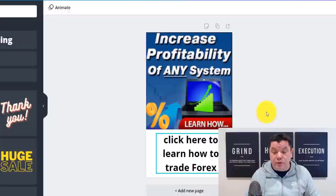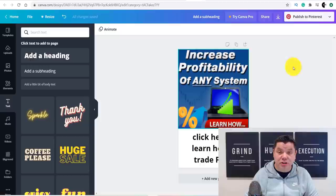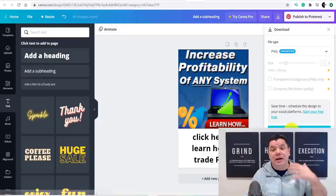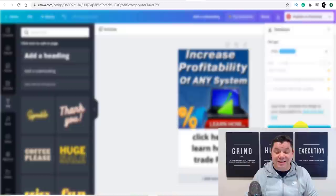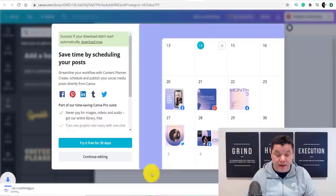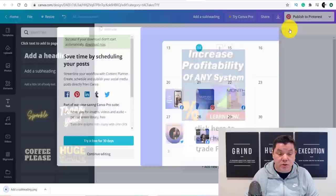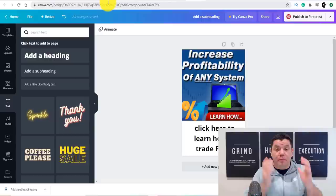This tells anybody who sees this exactly what it's about — 'click here to learn how to trade Forex.' From here you can either publish directly to Pinterest or just download it. I'm going to download it now and upload it to Pinterest in a second. Come over here, click download, and you'll see it downloading at the bottom. Close this and come back over to Pinterest.